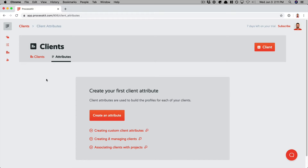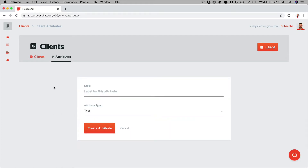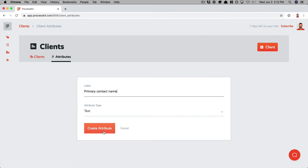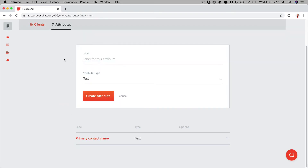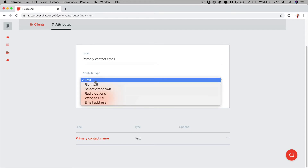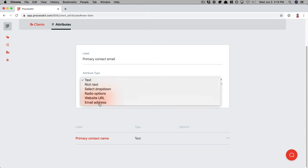So let's create a few custom attributes now. We'll create an attribute and give it a label. Since it's just a name, we'll leave the attribute type set to text and click create attribute. Next, let's have an attribute to store the primary contact person's email address. We'll create another attribute, give it a label, and since we'll be storing an email address, let's give it an attribute type of email address.